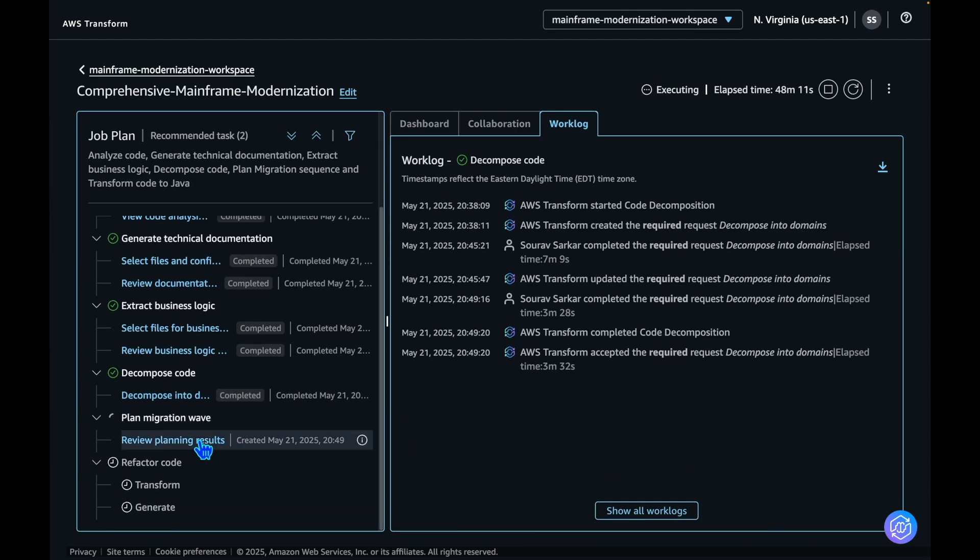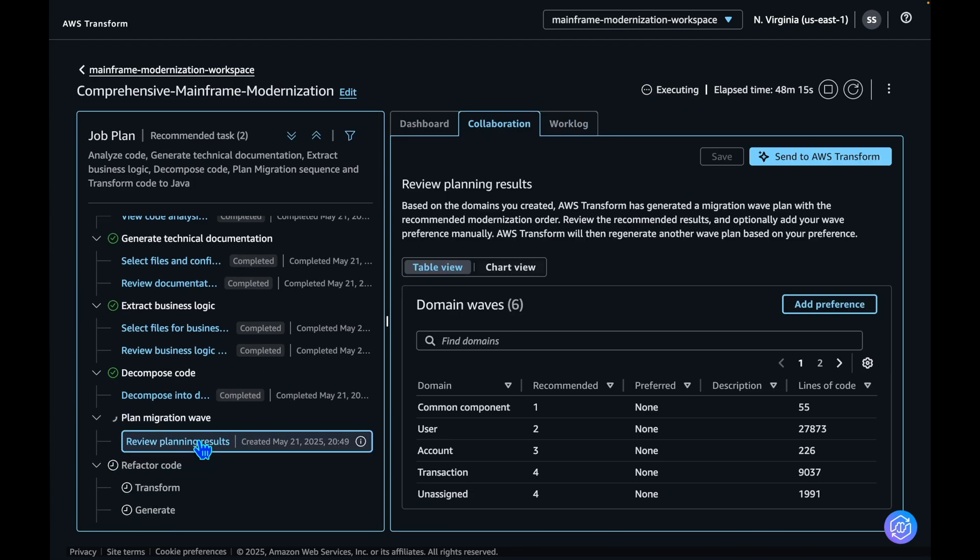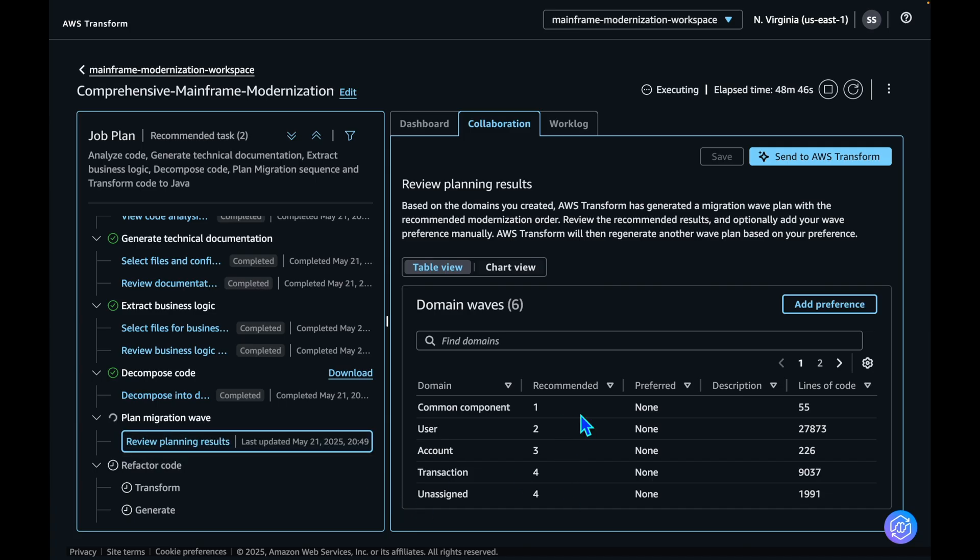The next step is to plan migration waves. This step is about how to migrate or transform these domains into waves. Let's review the recommendations provided by AWS Transform. It has recommended to migrate common component domain first, followed by the user domain, account domain, transaction domain, and unassigned domain.